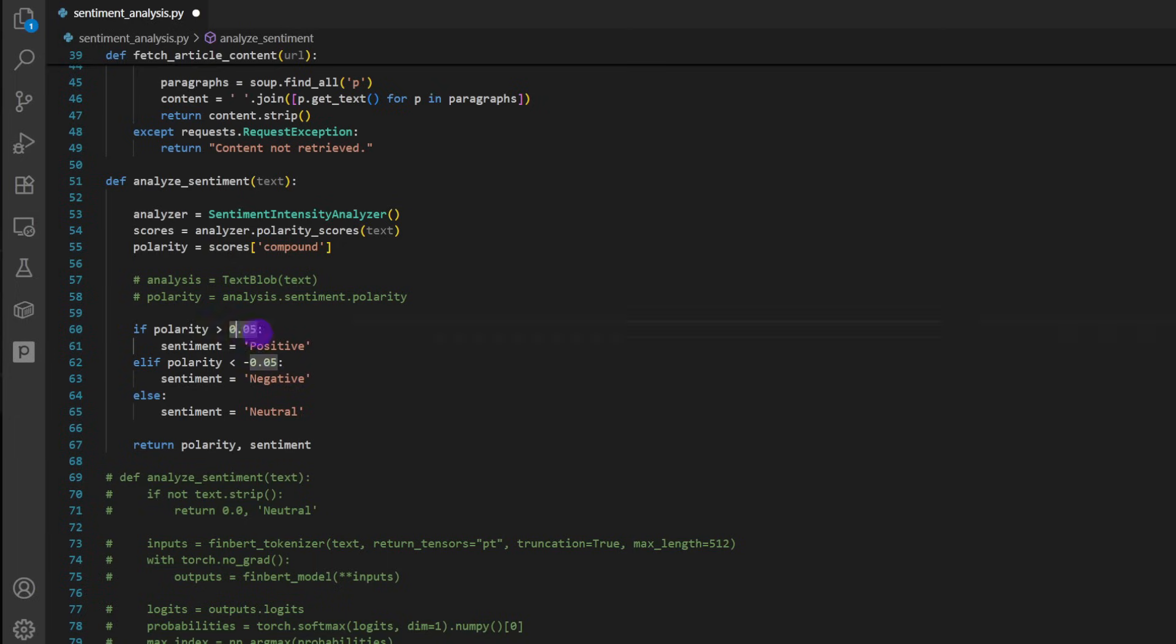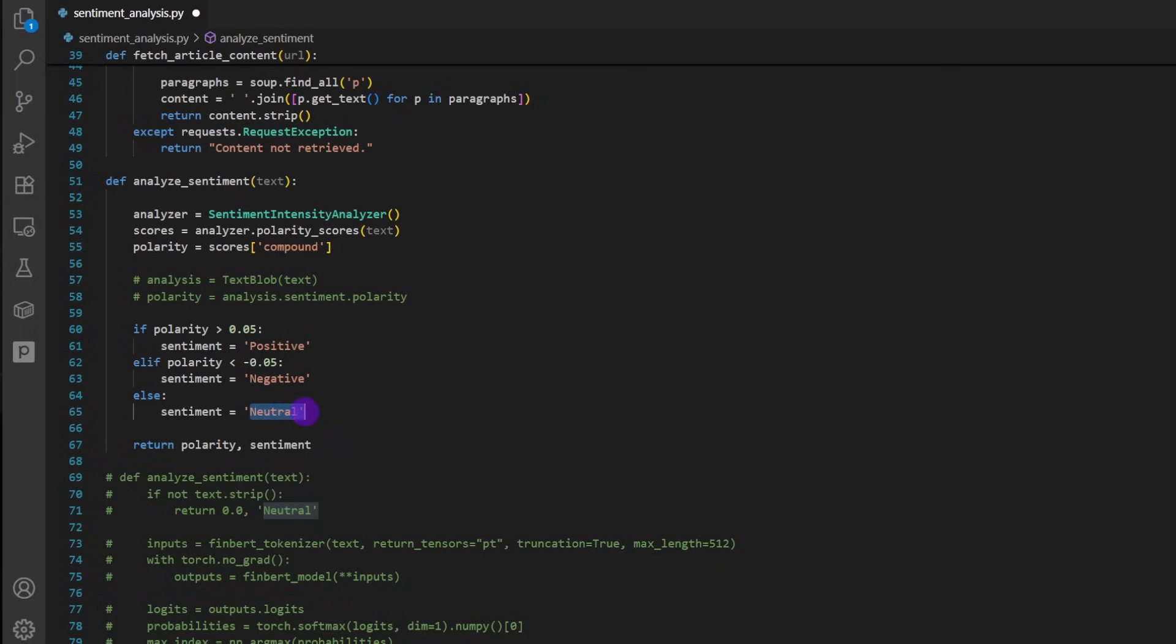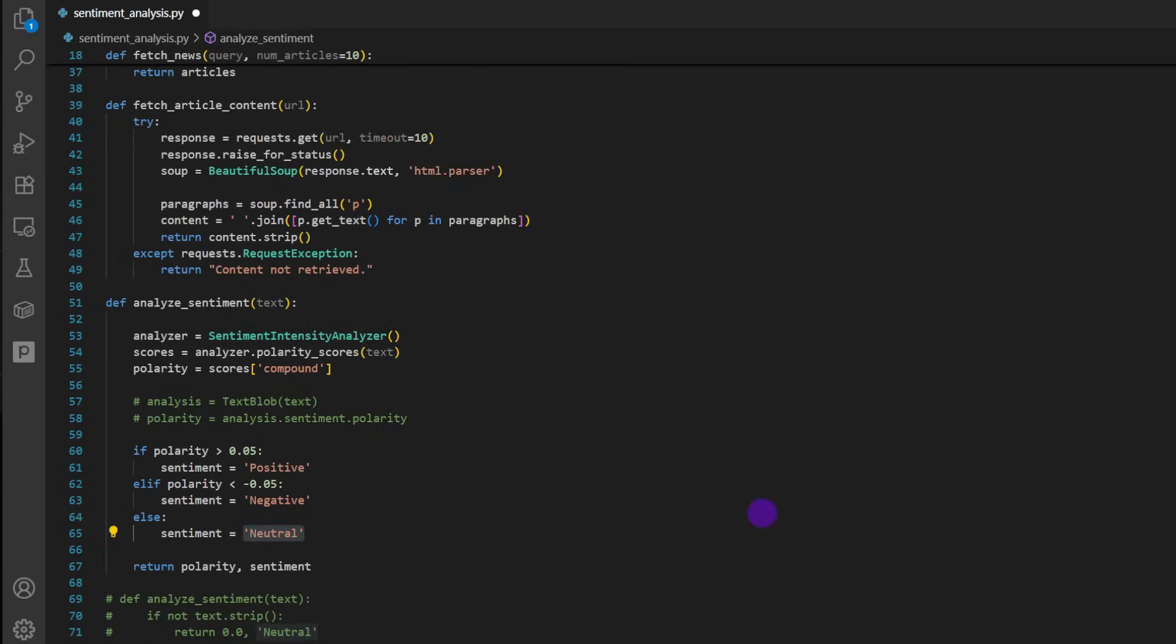So I put this to 0.05, anything above 0.05 is a positive indicator of a positive polarity. And if the polarity is less than minus 0.05, that's a negative sentiment. Anything in between is neutral - it's not enough sentiment expressed within the title to get a feeling if it's positive or negative, so it's considered neutral by default.